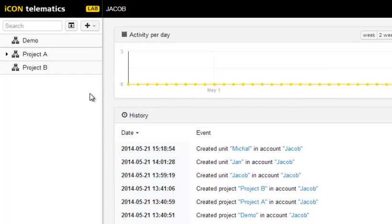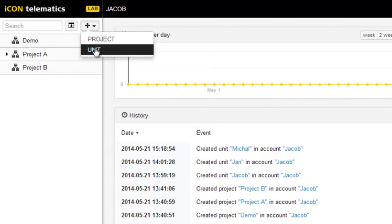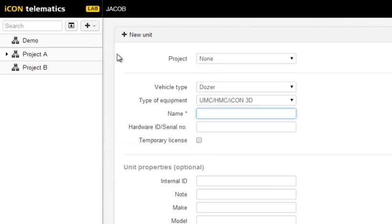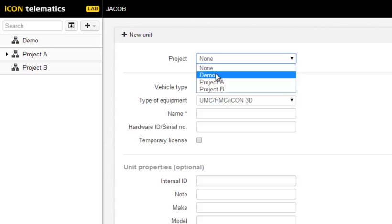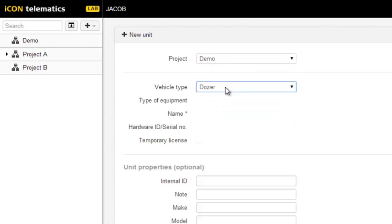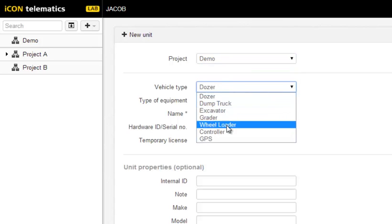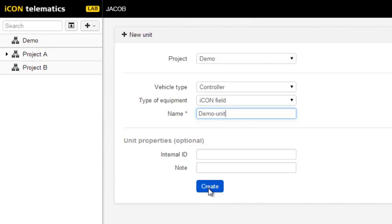Log on to your account on the Telematics webpage and create a new unit. Select the project to assign the unit to and select the controller. Name the controller and finish by tapping Create.